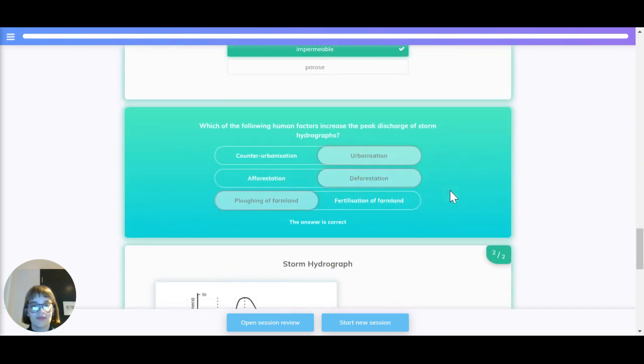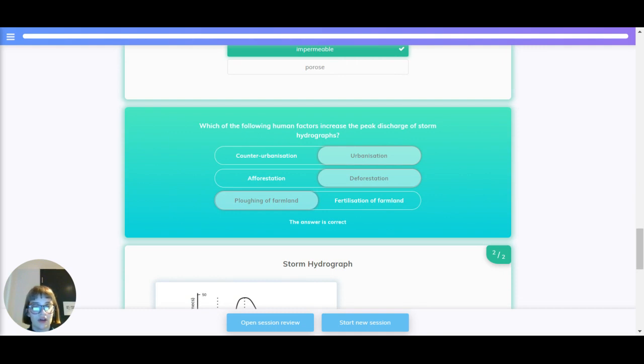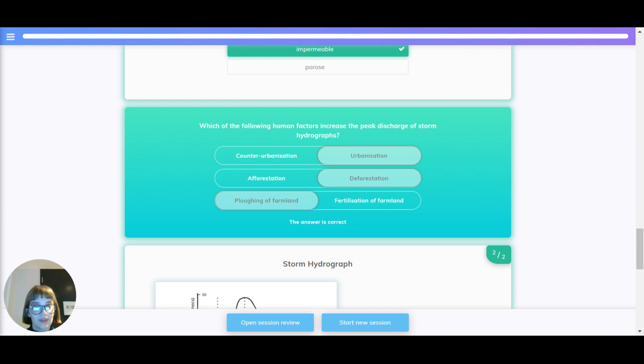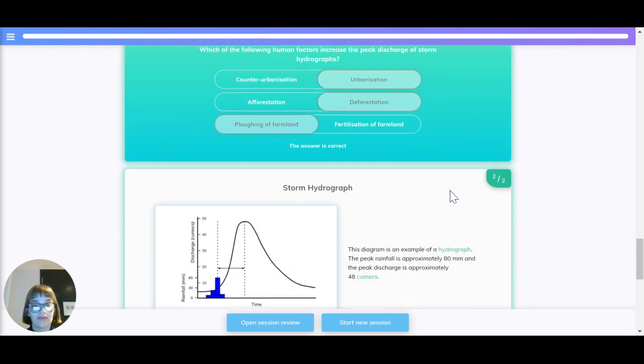So which of these human factors increase the peak discharge of storm hydrographs? Does counter-urbanisation or urbanisation? Correct answer is urbanisation. Afforestation or deforestation? The correct answer is deforestation. Ploughing of farmland or fertilisation of farmland? The correct answer is ploughing of farmland.